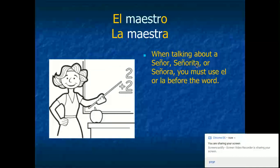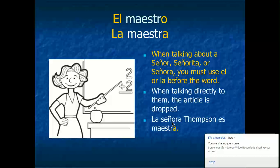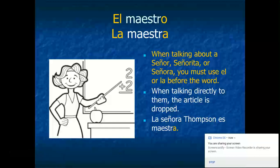Now if you're saying señor, señorita, señora — which we'll learn later — you have to use the word el or la in front of it. Like if you're saying I'm the teacher, you wouldn't say just señora Green, you would say la señora Green. We'll talk more about that next week. When talking directly to them, the article is dropped. For example, la señora Thompson es maestra, not es la maestra. So if you were saying señora Green is the teacher, you would just say la señora Green es maestra, not la maestra.